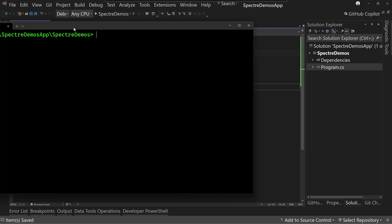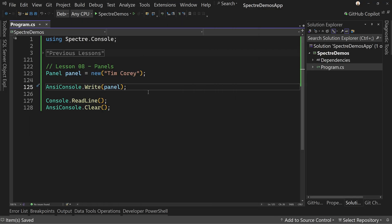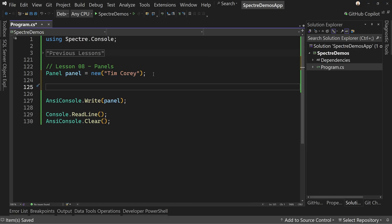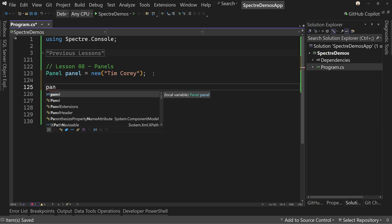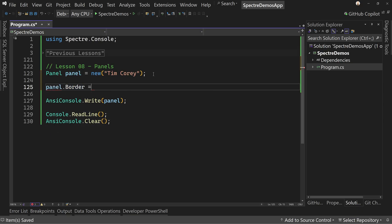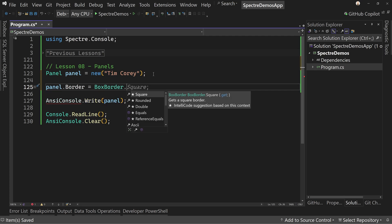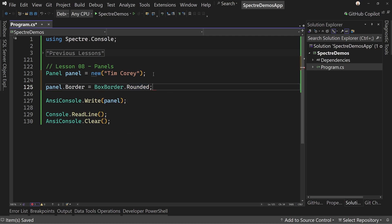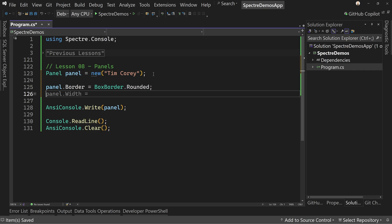We can do better than that because there are other options with this panel. Let's start looking at the panel features. We'll set panel.Border equals BoxBorder.Rounded, because that shows up differently. We can also look at the header, which we'll get into in a minute, and the padding — so panel.Padding.